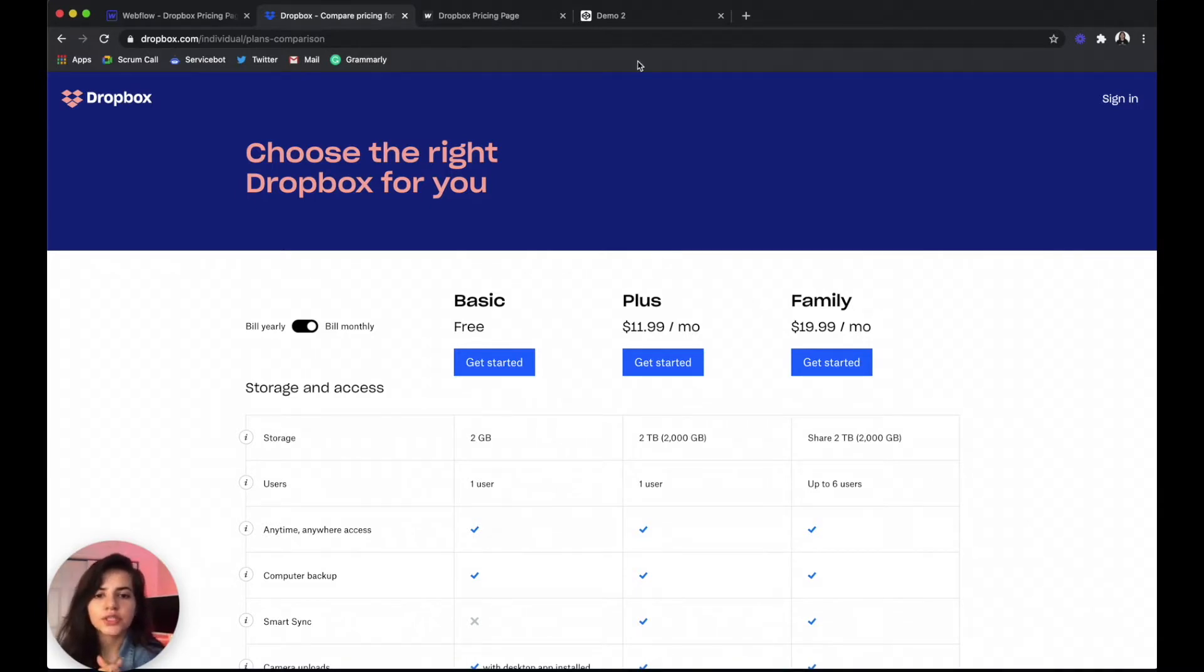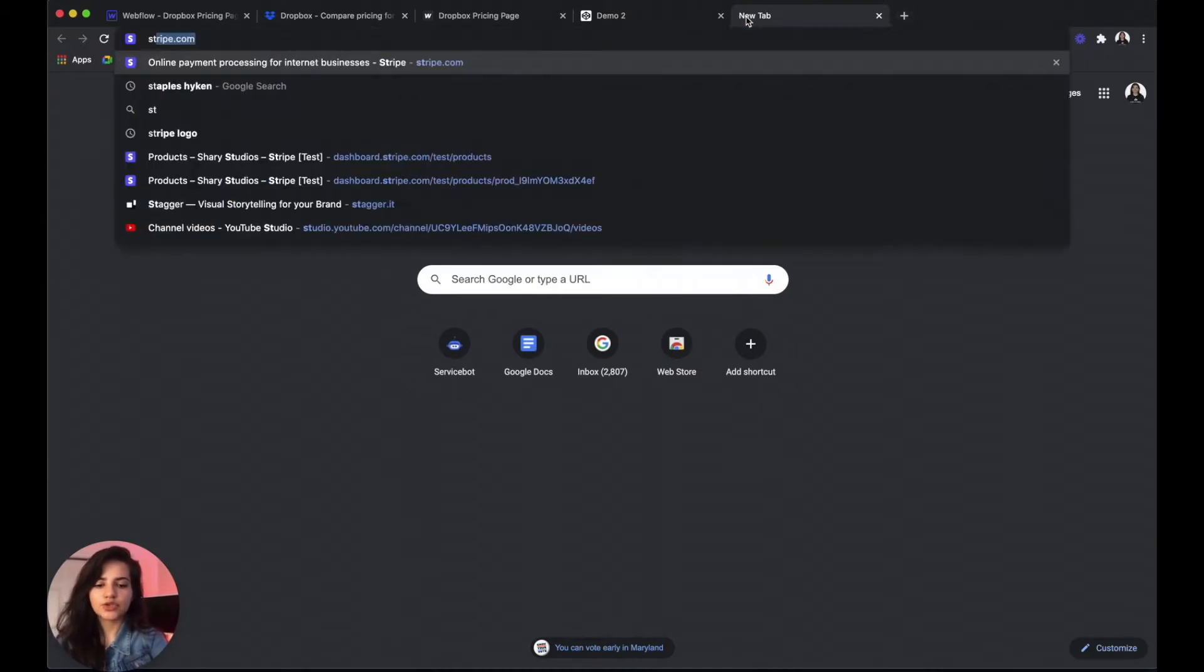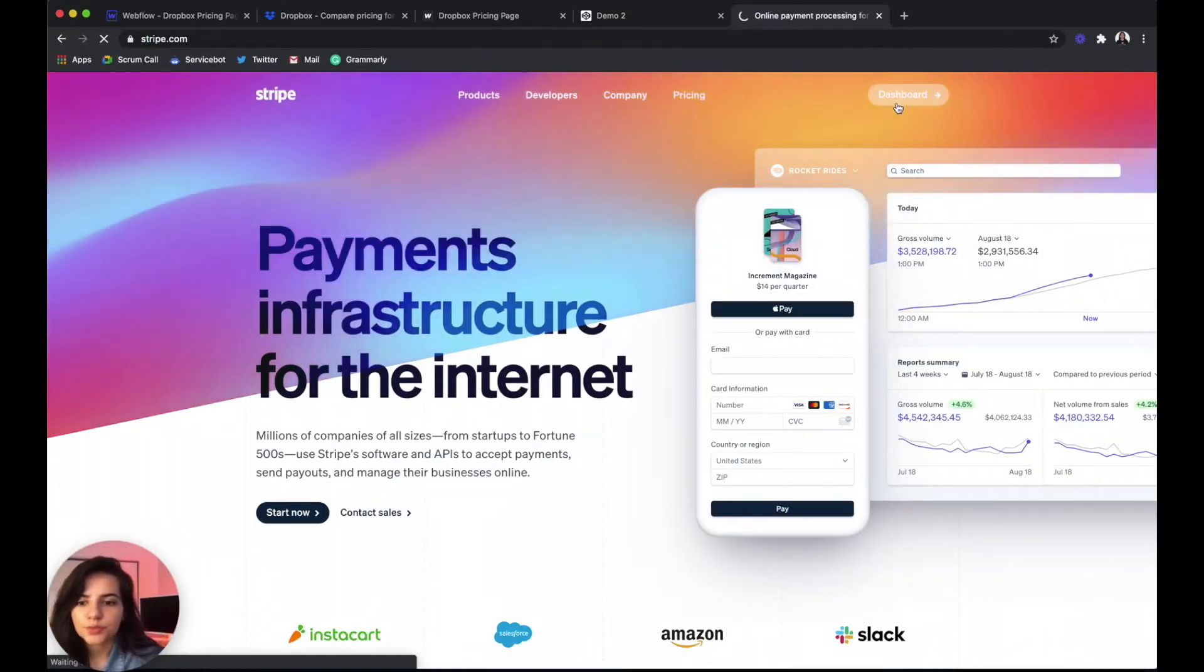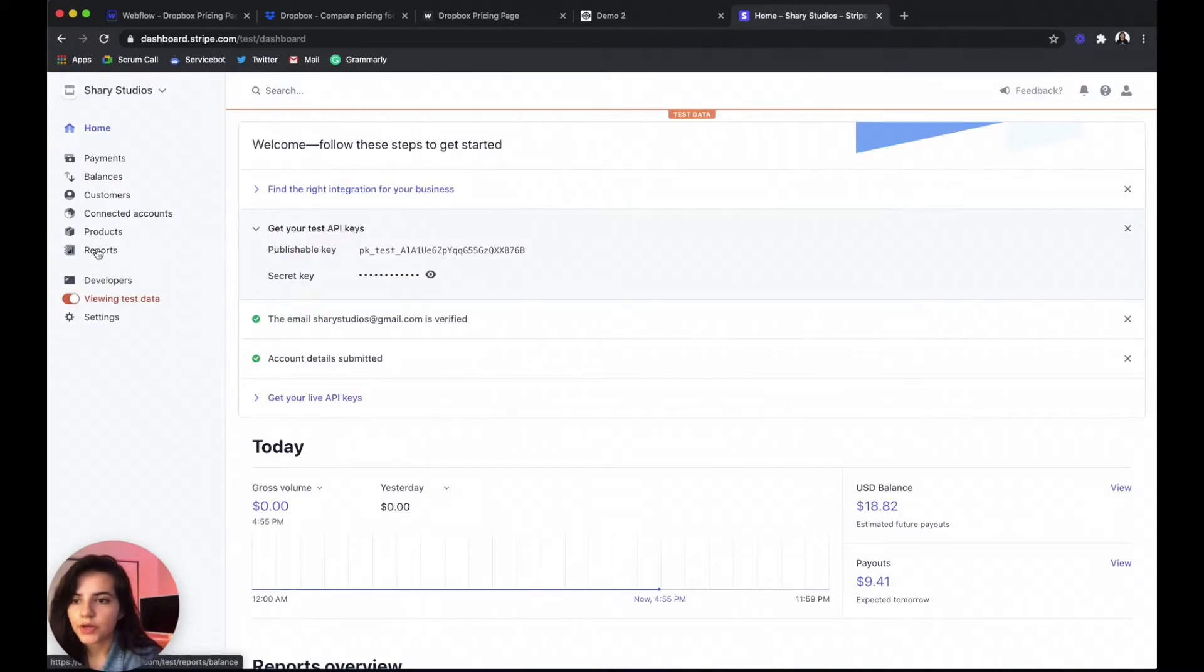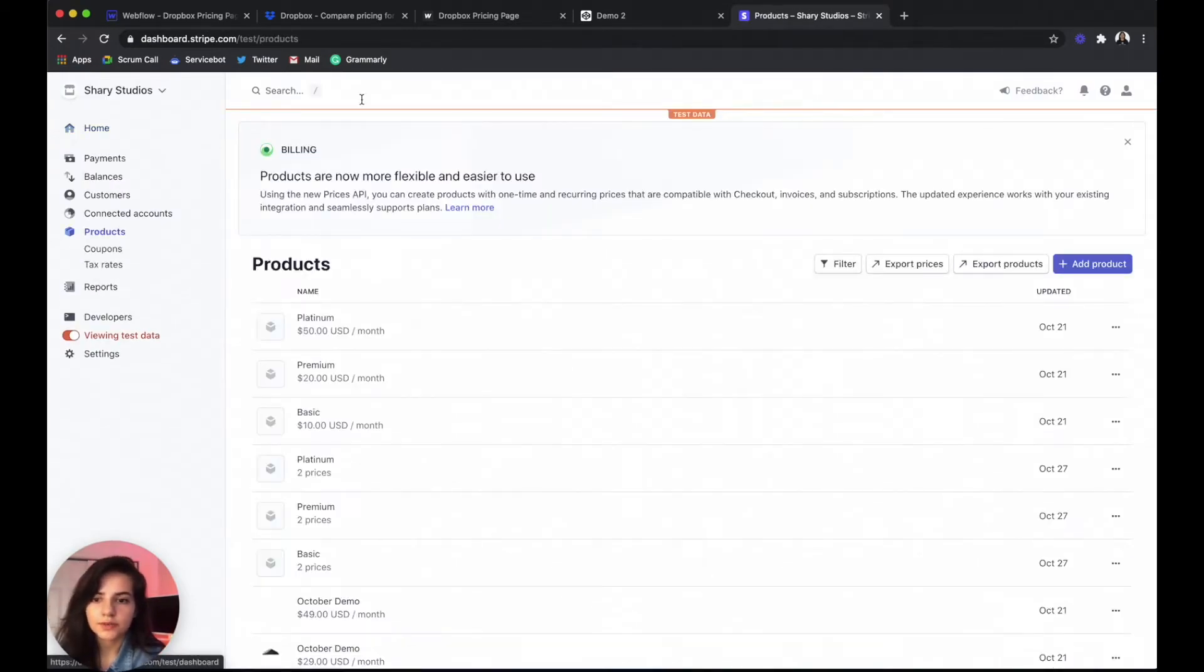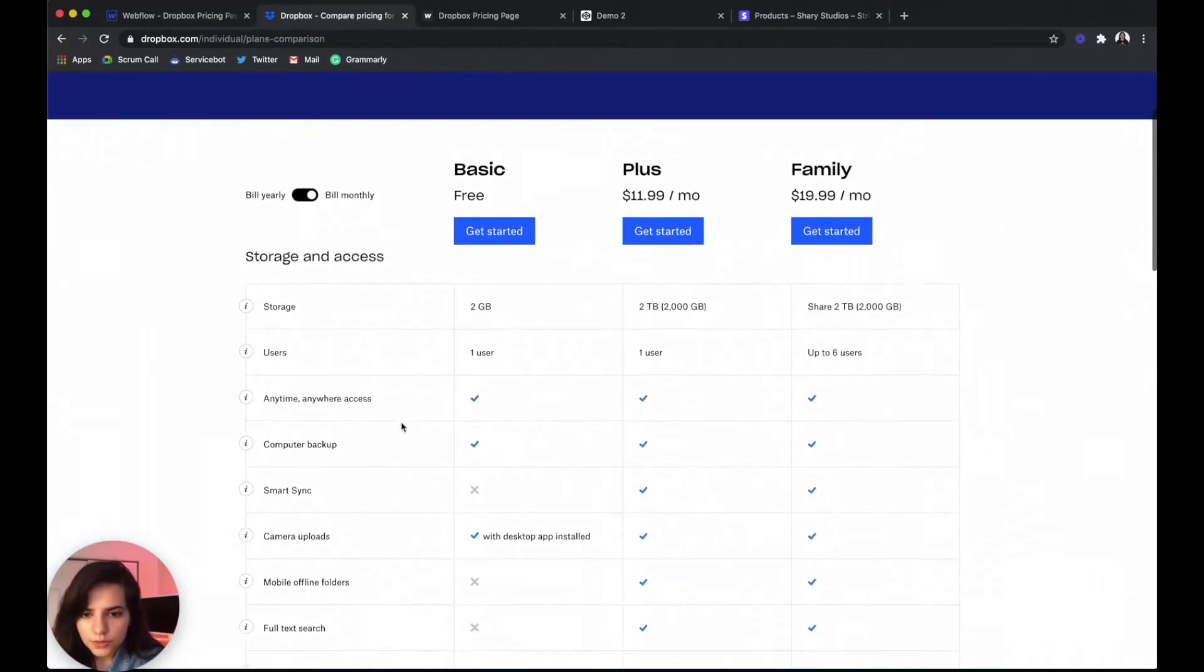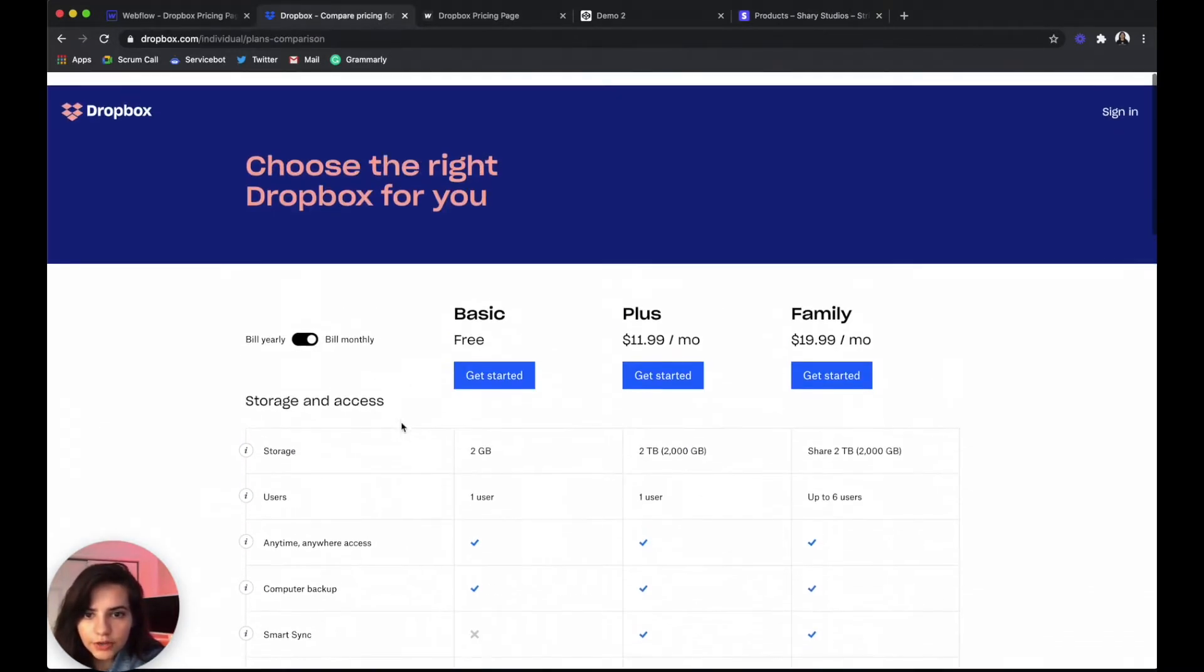So we're gonna want to start by going to our Stripe account. We're gonna go to our dashboard and then we're gonna go to our products.